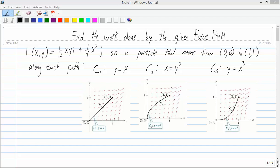So we have this force field, and here's the formula for the force field. We have some particle traveling from (0,0) to (1,1) along these different paths — three different ways to get from (0,0) to (1,1). We're going to figure out the work done by the force field on the particle as it moves along each path.